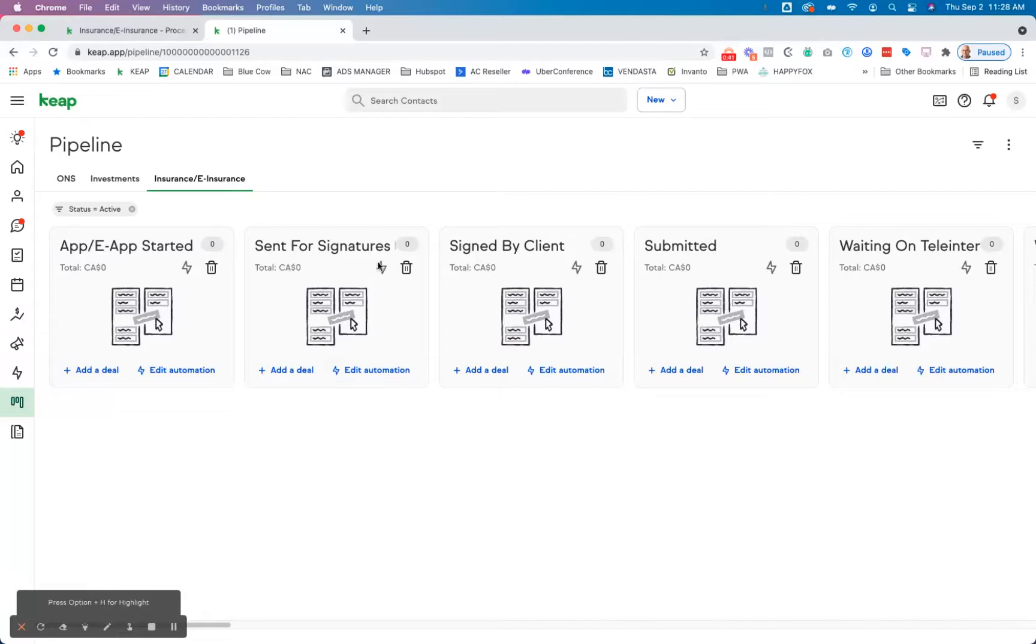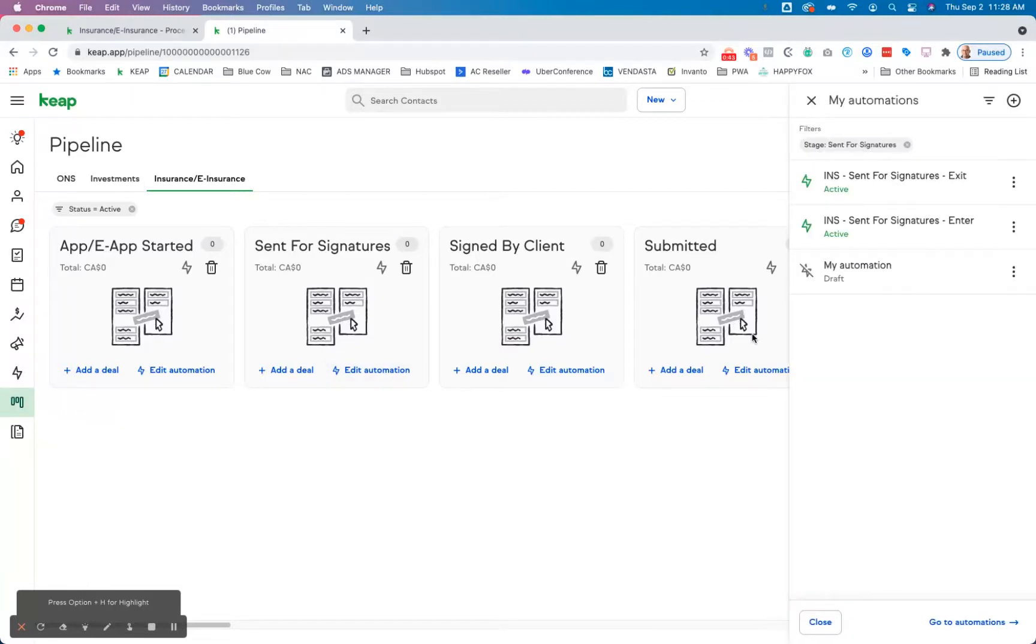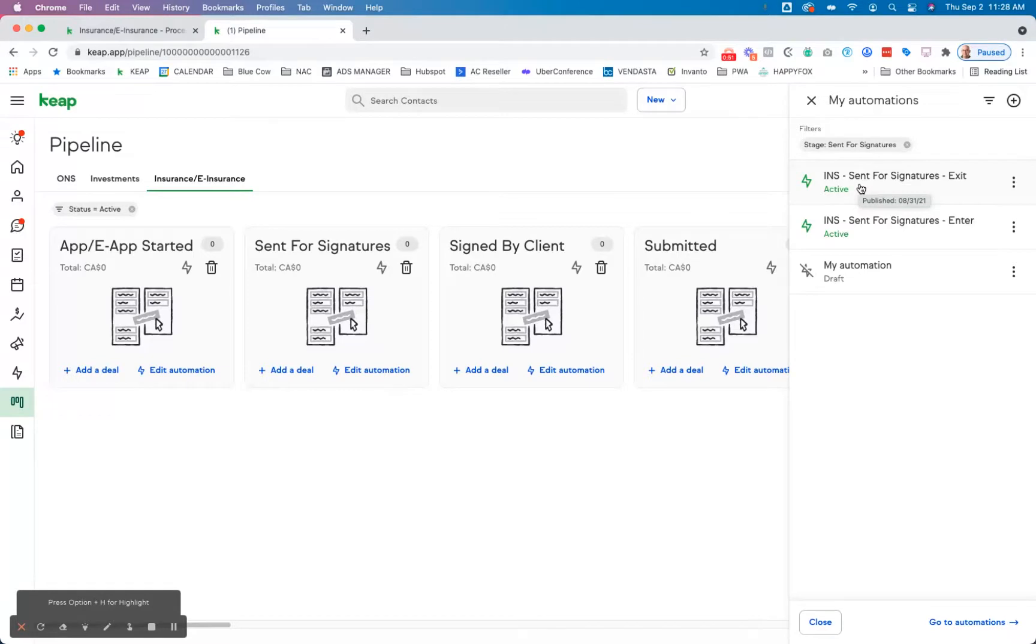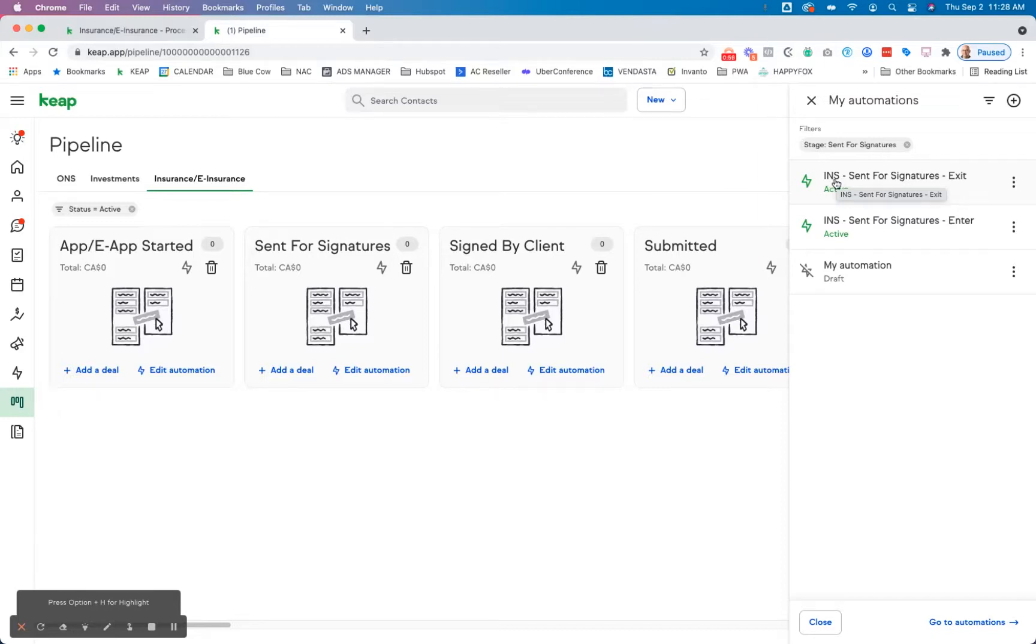Now for each stage, what we do is we create enter and exit tags. So to keep things clean within the tagging interface, we have a category called automation triggers. And in there, we have each of the tags and they follow a consistent naming convention. So INS stands for insurance, the stage name, and then exit or enter.